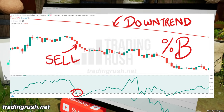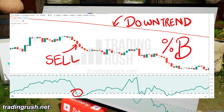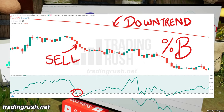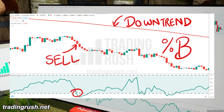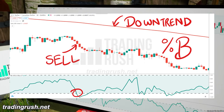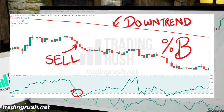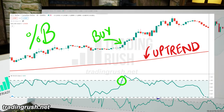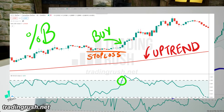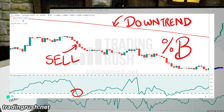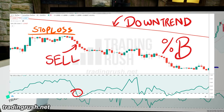When the Percent B indicator crosses below zero percent, many traders like to take a short position only if the trend indicator like the 200 period moving average is indicating a downtrend. In an uptrend, use the pullback and set the stop loss below it. And in the downtrend, set the stop loss above the pullback.